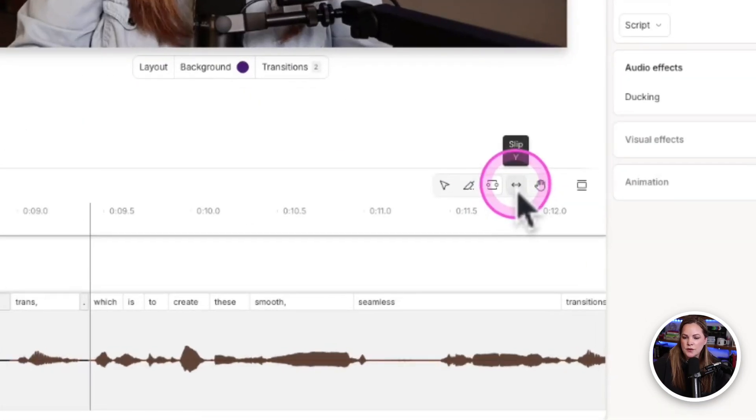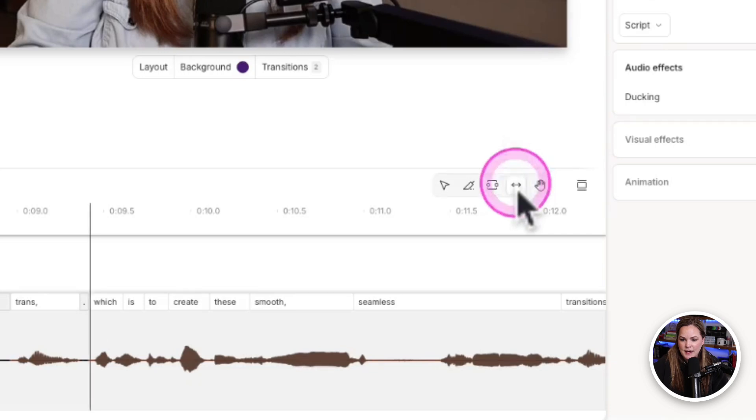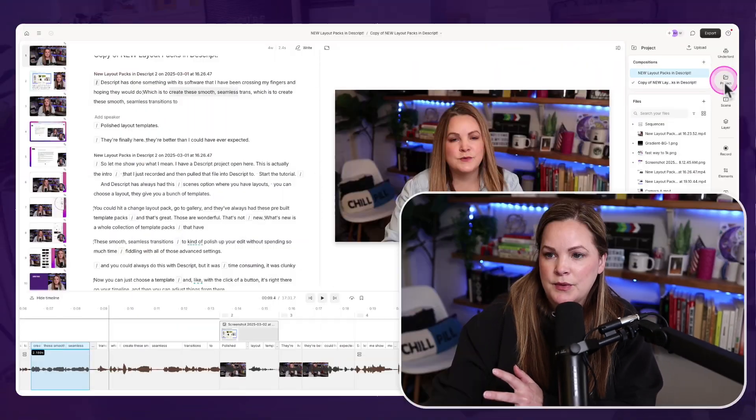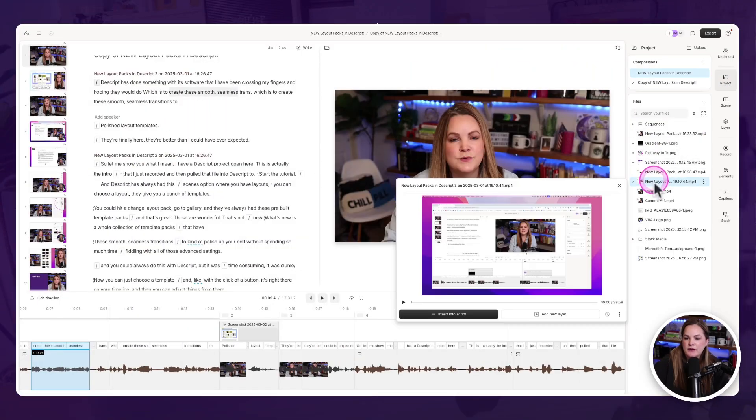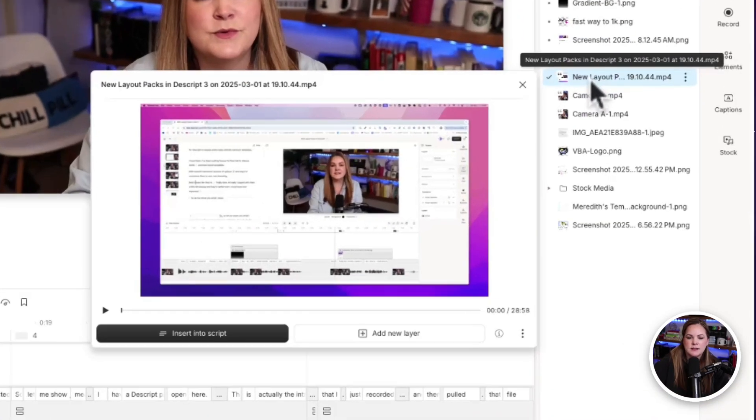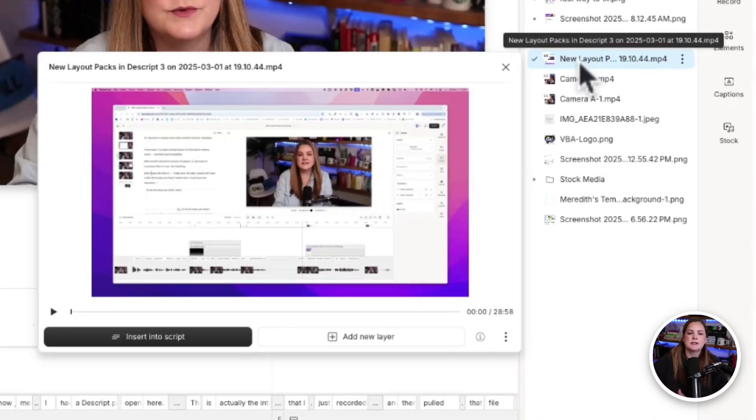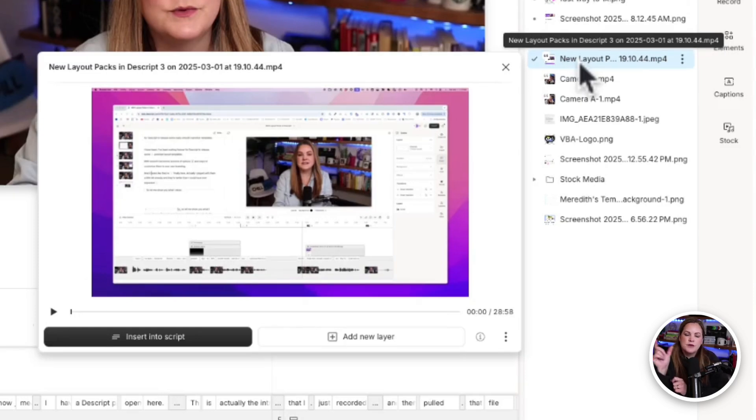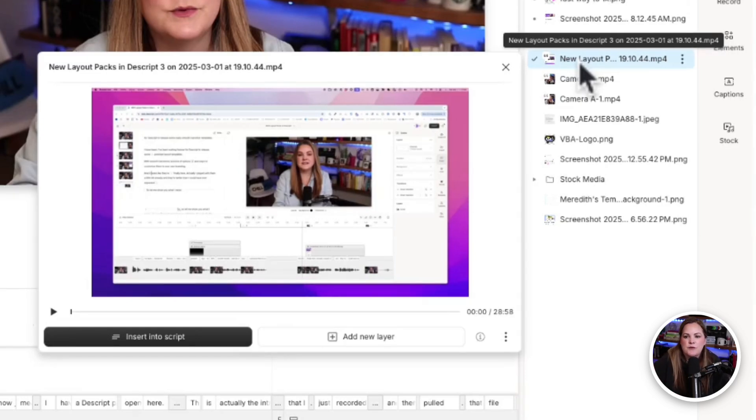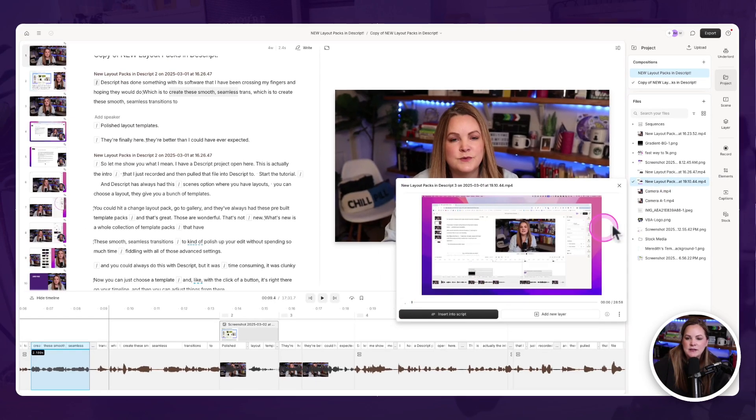The next tool over is the slip tool, which is the Y on your keyboard. The slip tool comes in really handy with things like B-roll. So let me show you an example. In my project file, I have this long 28-minute screen recording. So let's say I want to throw this in for a little bit of B-roll, but I only want it to be there for like four or five seconds.